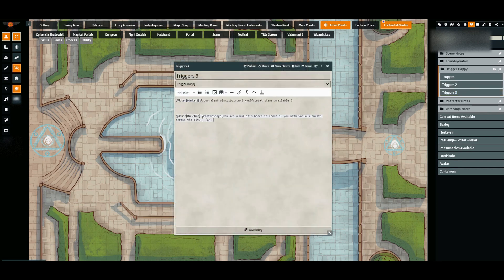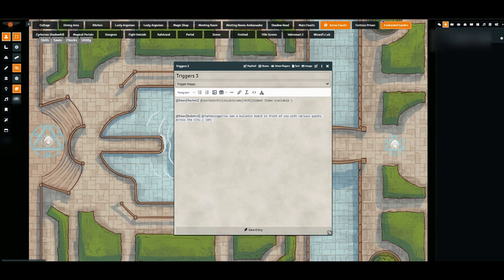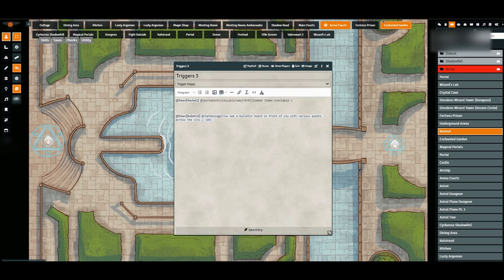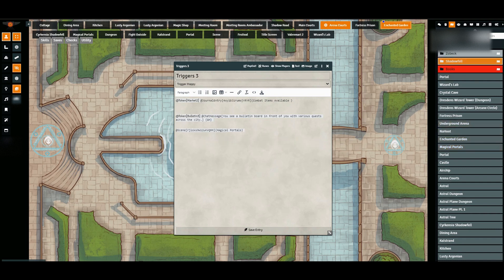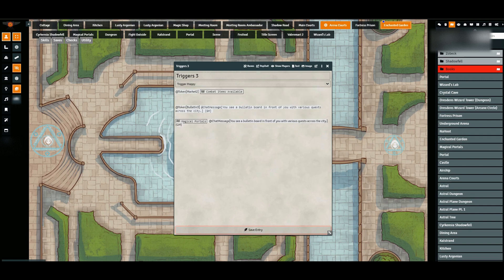So I can also have it set up so that instead of a token, I could have it be a scene that triggers this chat message. So let's see what scene do I have available right now. Let's go ahead and go with magical portals. So now I dragged on the scene and this will trigger, and then I'll just copy the same chat message to make this go a little faster. So when it goes to the scene, it should trigger this chat message. Let's see if it works correctly.